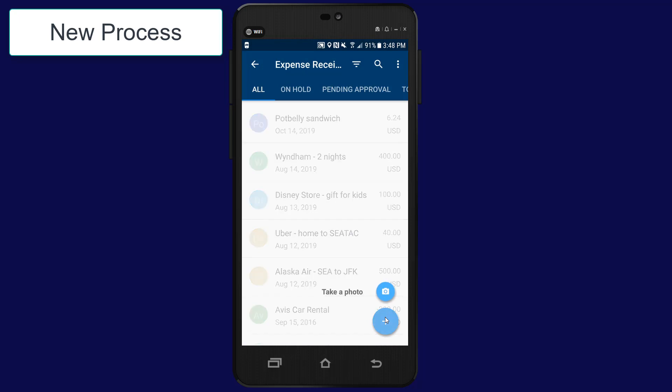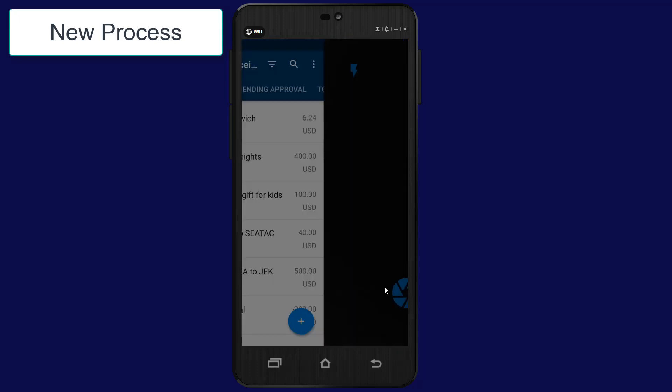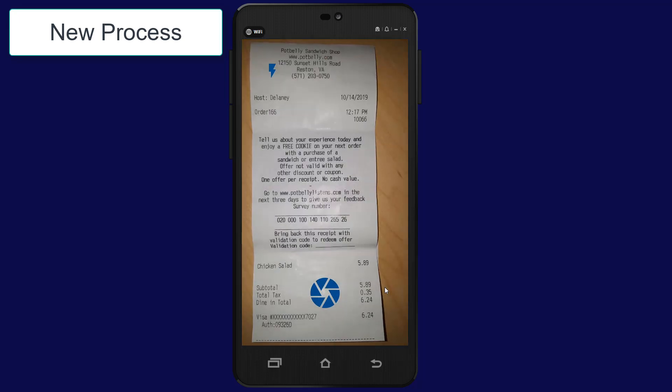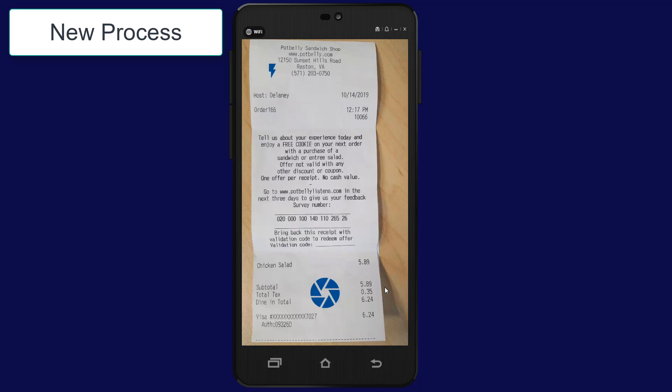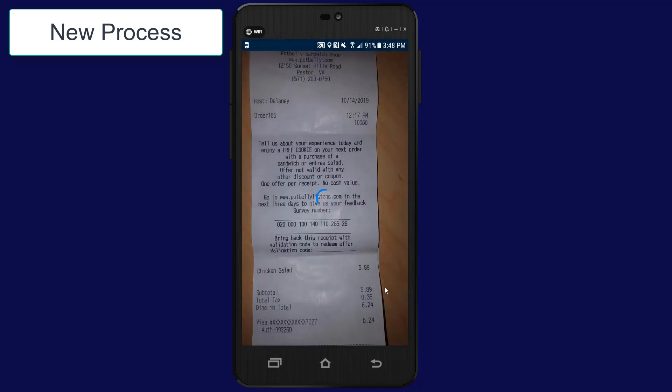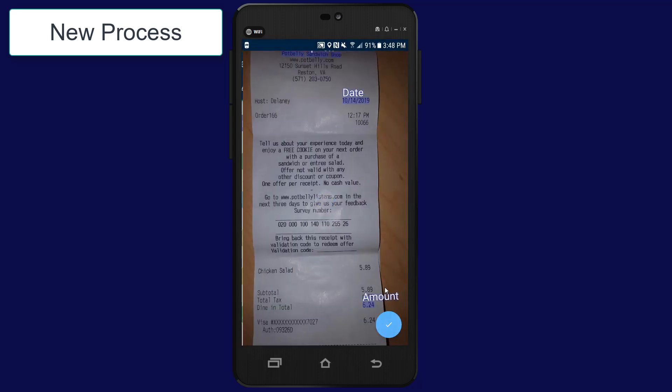To demonstrate the new process, I start by taking a photo of my receipt. The system automatically contacts the machine learning server to analyze the picture and pre-fill my expense receipt.